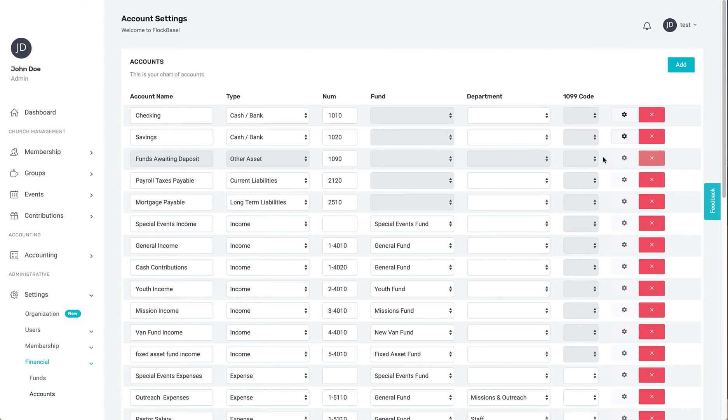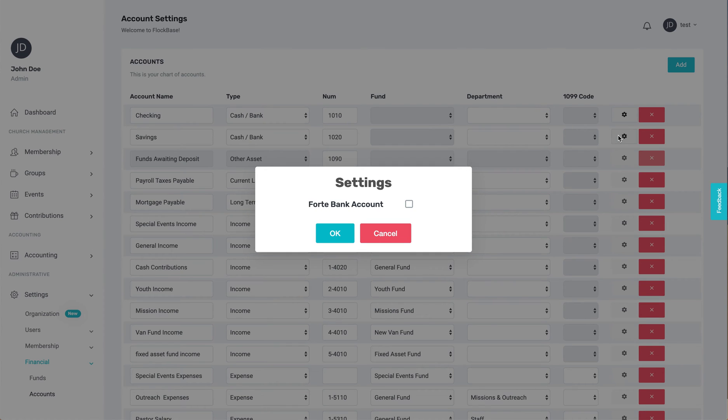Lastly, there is a gear button to select a cash bank account to be connected to integrated online payments if you have set that up as a member of the plus or higher tiers.